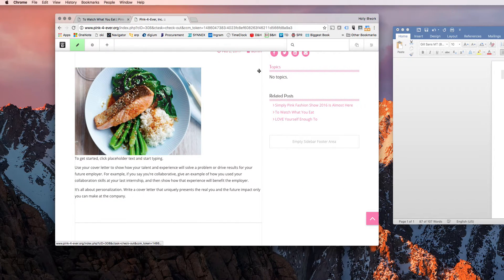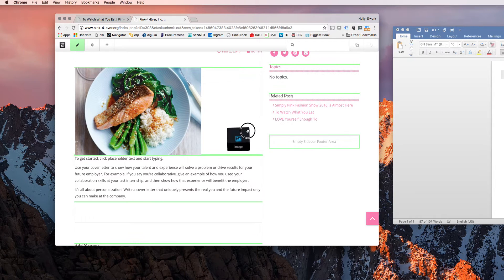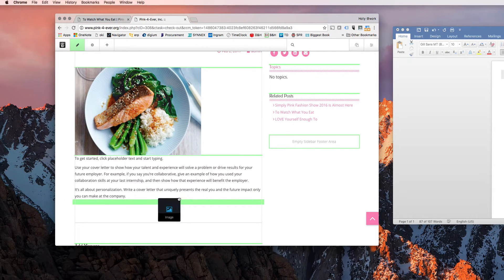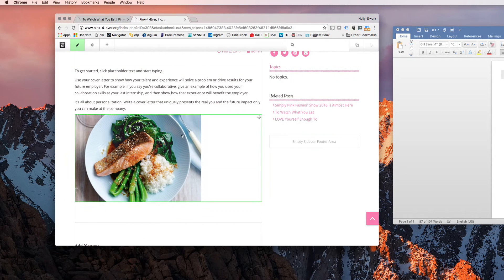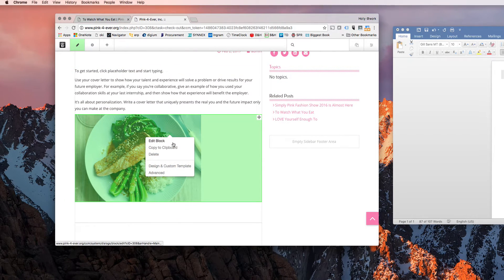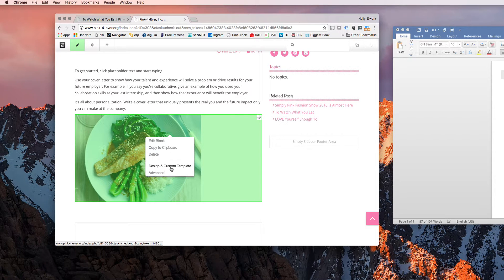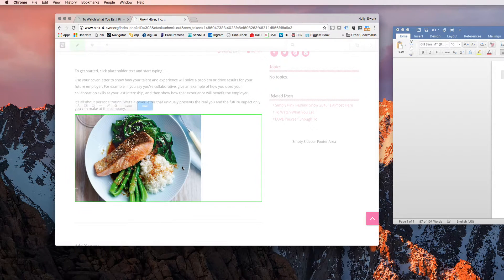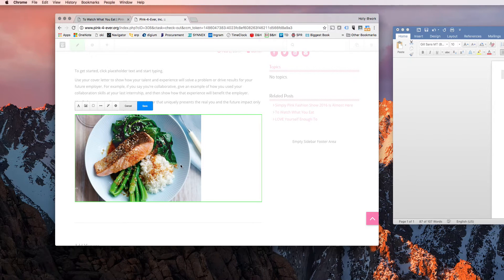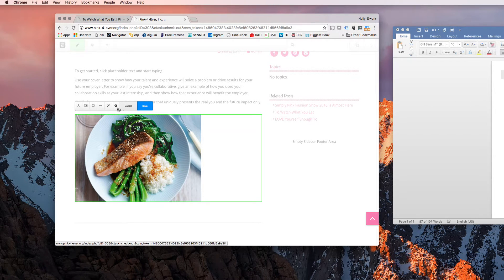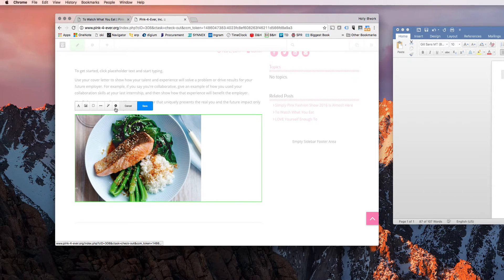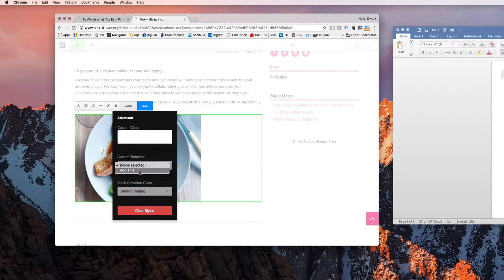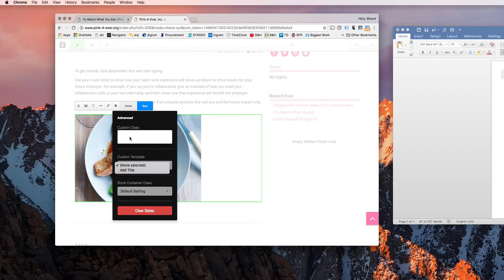It shows up wherever you dropped the block originally. You can drag and move it around. So if you click it, you also have this additional menu saying design and custom template. So for your particular theme, if you go into that menu and click this little cog right here, your custom template, you can say add title.